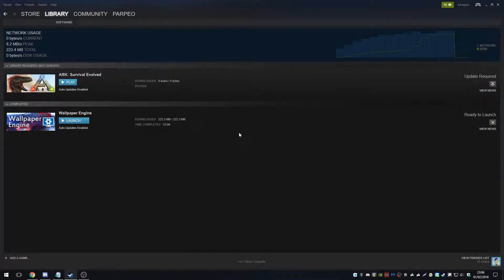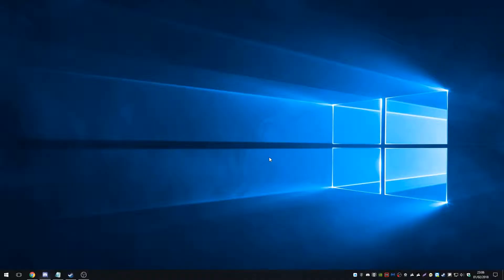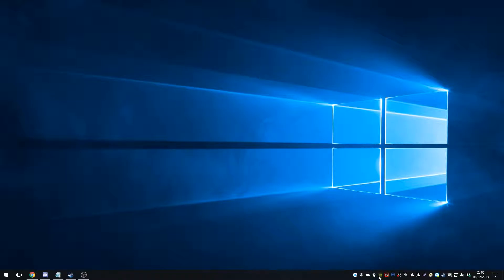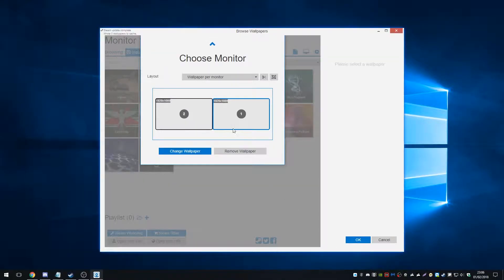Awesome. So Wallpaper Engine is now running, although nothing has changed. But we can see now we have this icon down here. So I'm going to click on that. I'm going to double click even. And here we go.